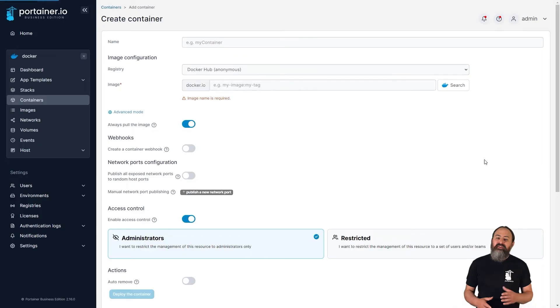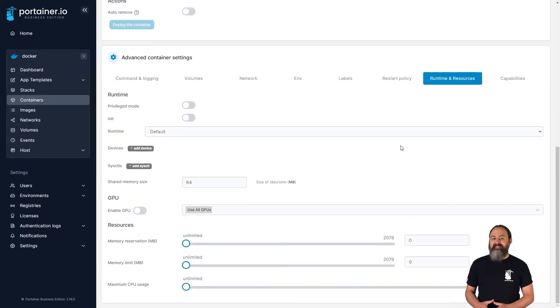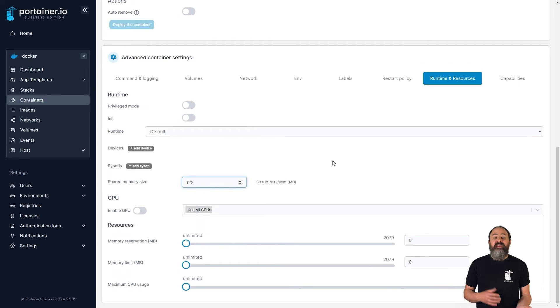In 2.16 we've added the ability to define the shared memory size for individual Docker containers through the Portainer UI. You can set this through the advanced container settings section when creating or editing a container.